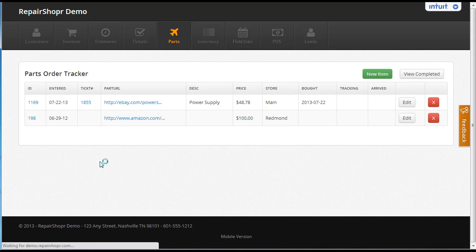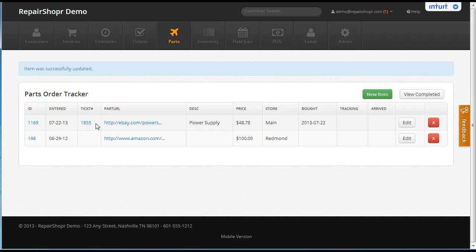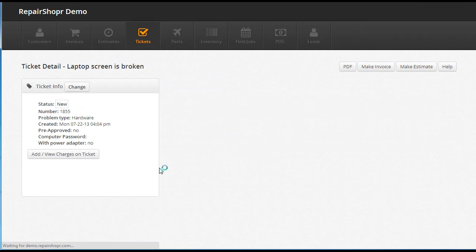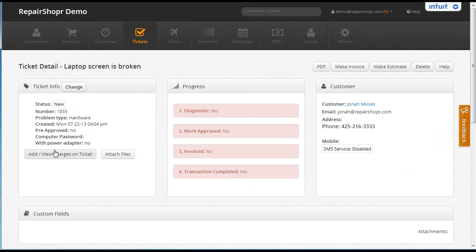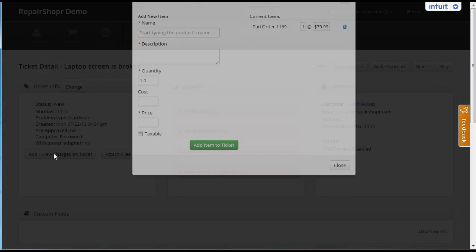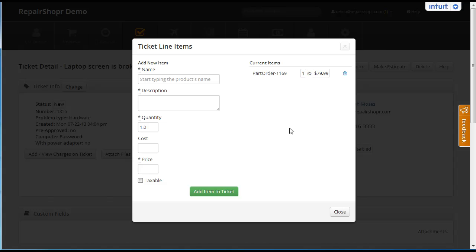So we update the item. We go back to the ticket and clicking here, we should see that line item. Hey, there it is. We've got an indication of what part order this item came from.